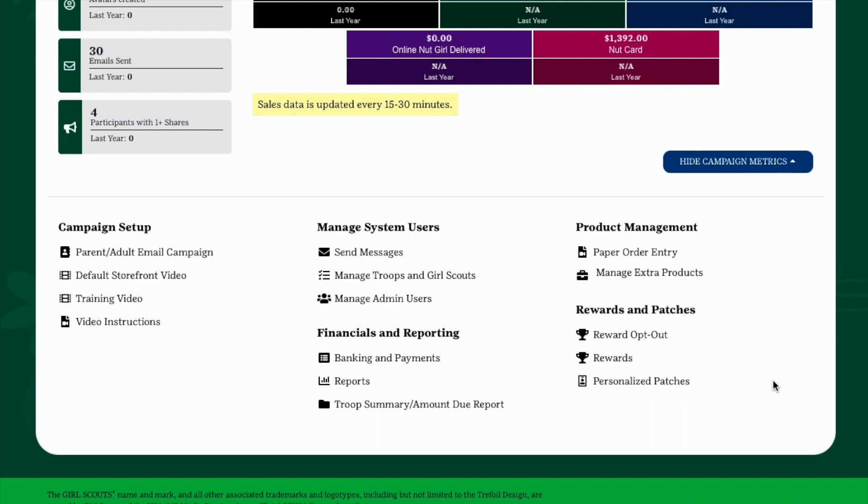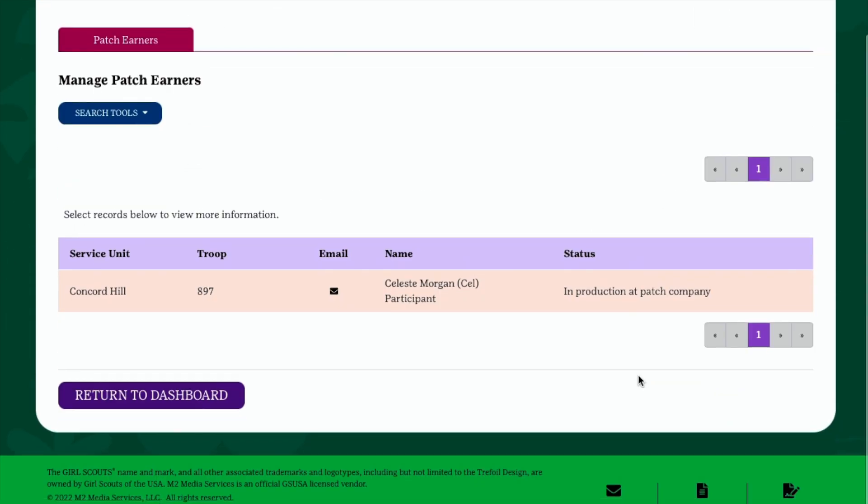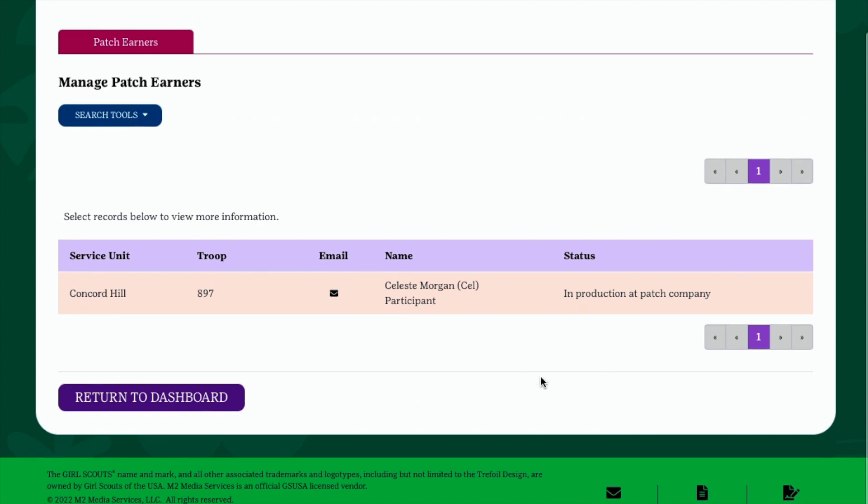Throughout the program, click the Personalized Patch link under Rewards and Patches to see a list of girls who have earned their personalized patch. In Production at the Patch Company indicates her patch is being created and will be mailed directly to her as soon as it is finished. No further action on your part is required. If you see a triangle in a message indicating Action Required, it indicates information is missing which is preventing her patch from being created. In most cases, we are missing the participant's mailing address. Click on her name to enter the address or your own if you prefer. Click Save to update this information, which then allows her patch to be created and mailed to the address you entered.